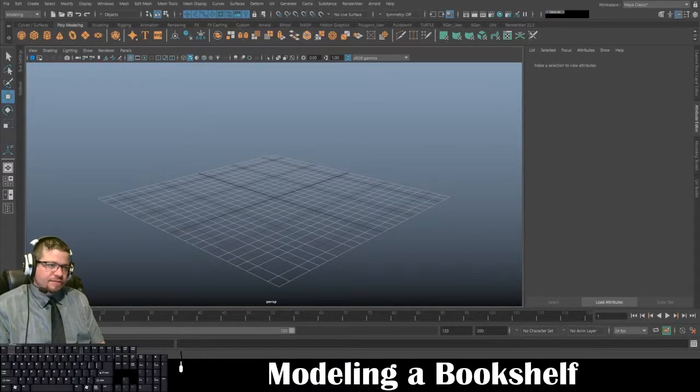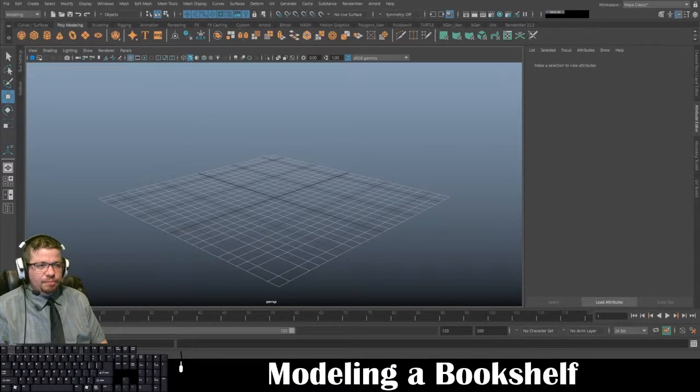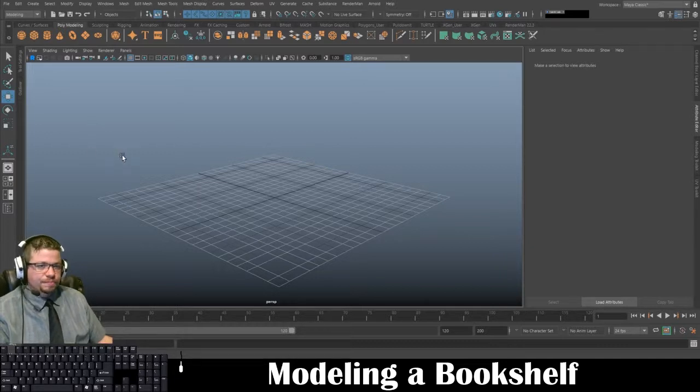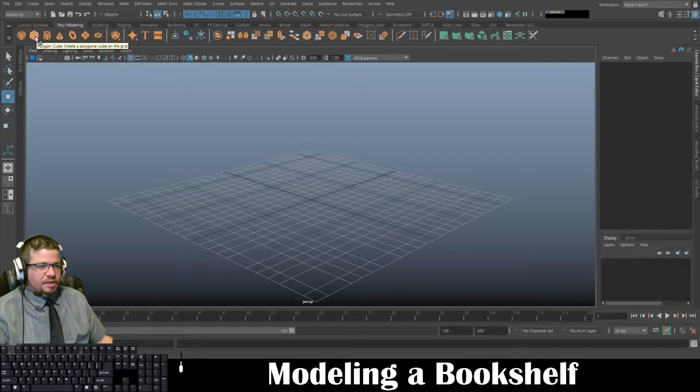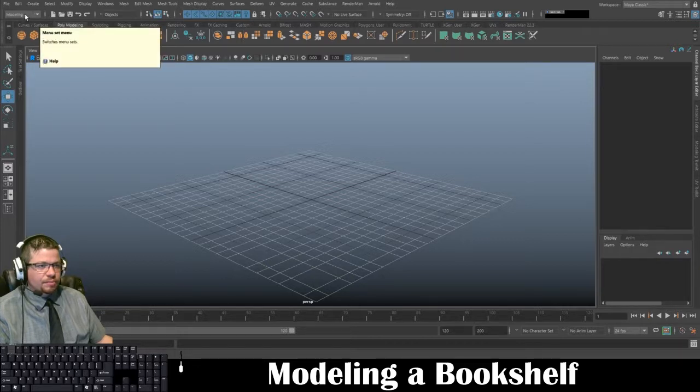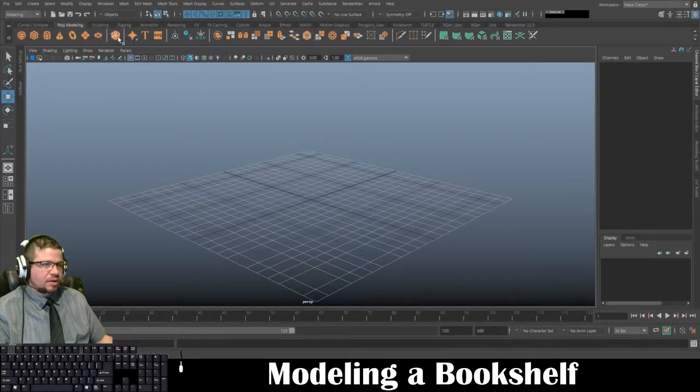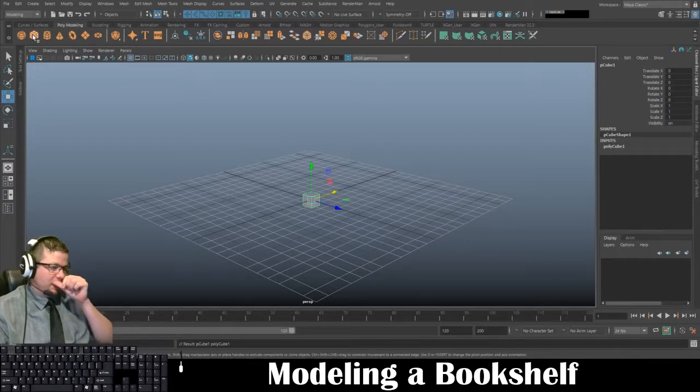Hello everyone, in this video I'm going to show you how to model a bookshelf from a cube. In Maya, I'm going to start by clicking on the cube. It's a good idea to have the modeling tab selected in case it's not, and then make sure you're on your poly modeling tab and click on the cube.